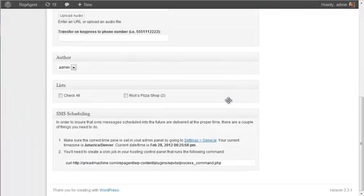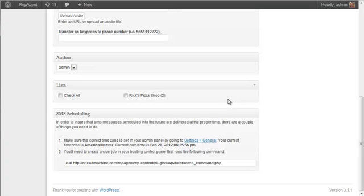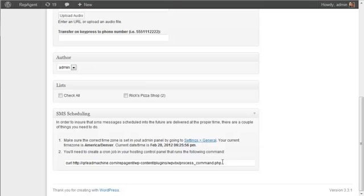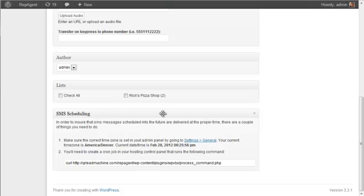Now, the last thing you have to make sure is set up is your cron command. Now, you only have to do this once. You don't have to do this every message. You set this up once, and everything should happen properly after that. Now, after you set it up though, this message, this box will remain here.